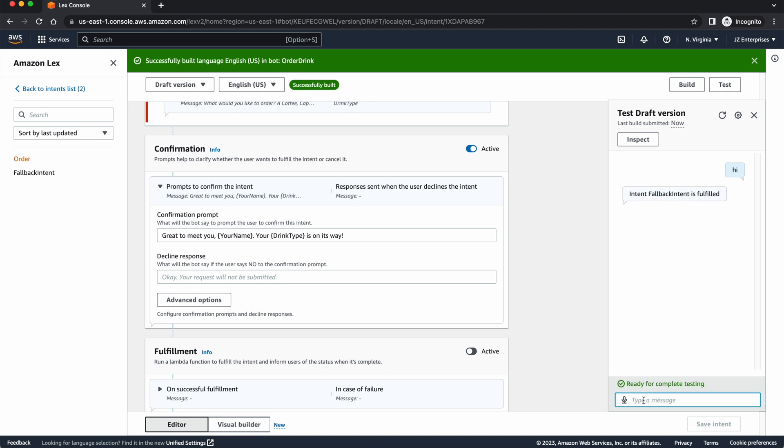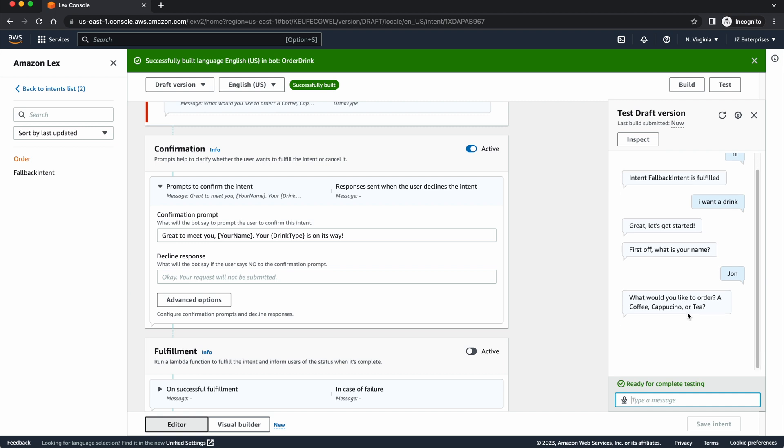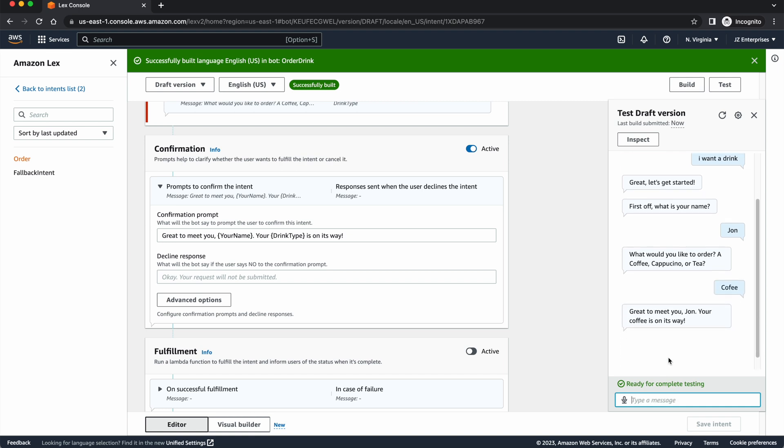But my utterance that I want to get this started was, I want a drink. Great. Let's get started. First off, what's your name, John? What would you like to order? A coffee, cappuccino, or a tea? Let's see. I'll do a coffee, but I'll spell it wrong. Great to meet you, John. Your coffee is on its way. And it spelled it correctly because it's using the product name that we created for it.